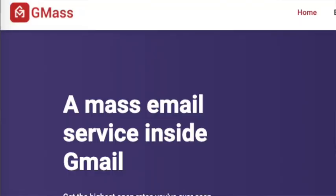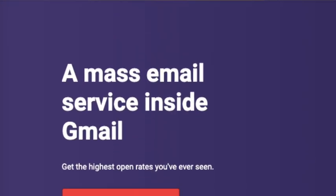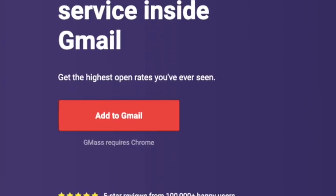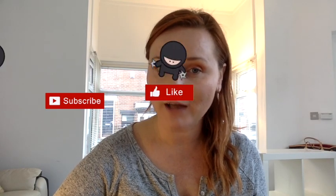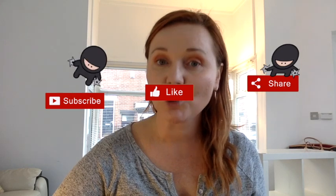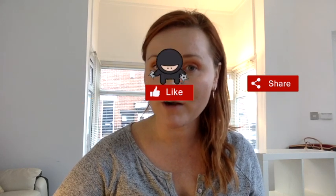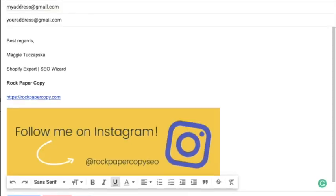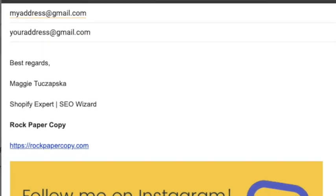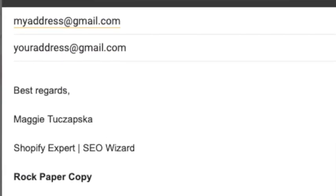This little add-on is called Gmas. It allows you to send group emails, and those emails don't look like they're being sent to more than one person — it looks like the email is being sent personally from you to that particular email address. That's why it's easier for Gmas to avoid the spam filter.